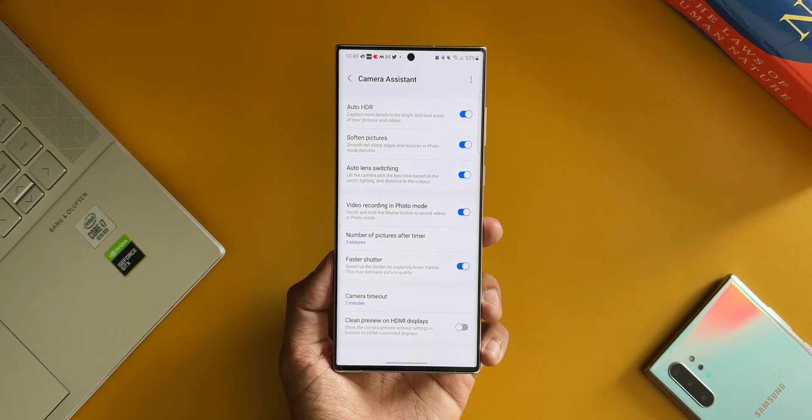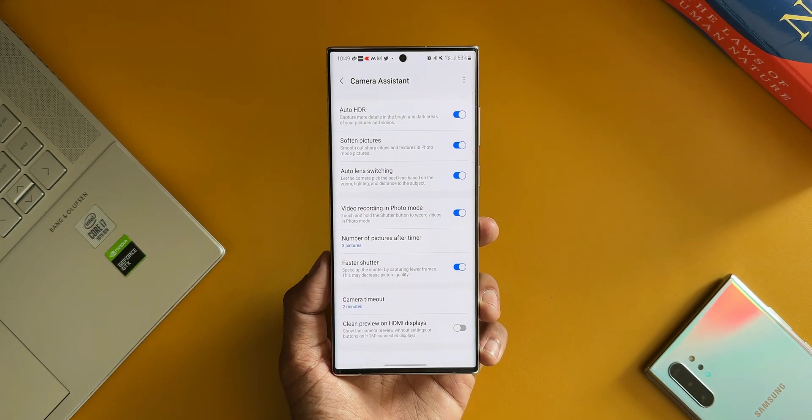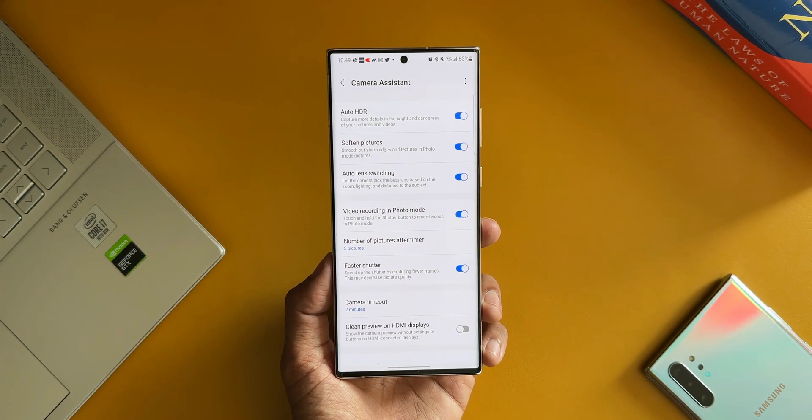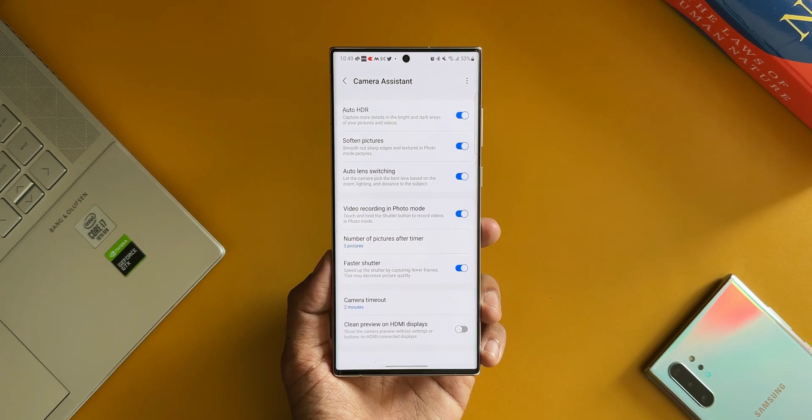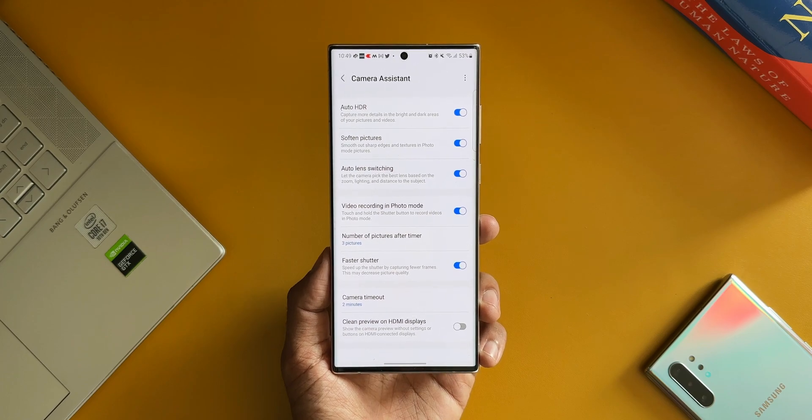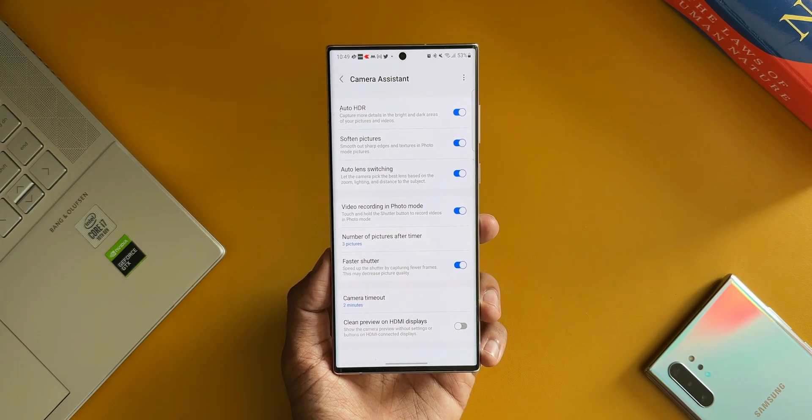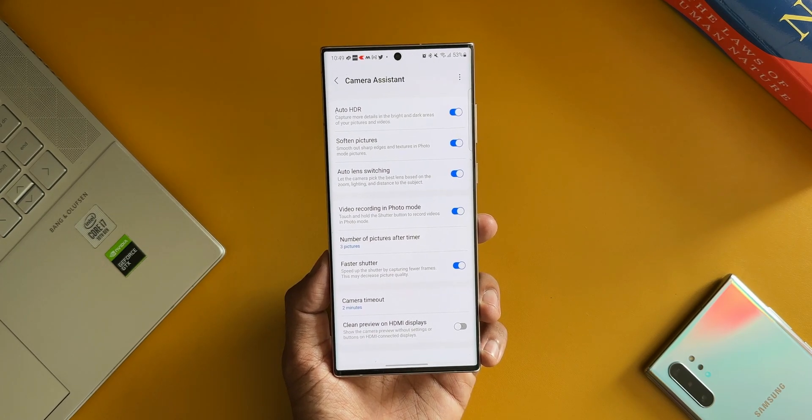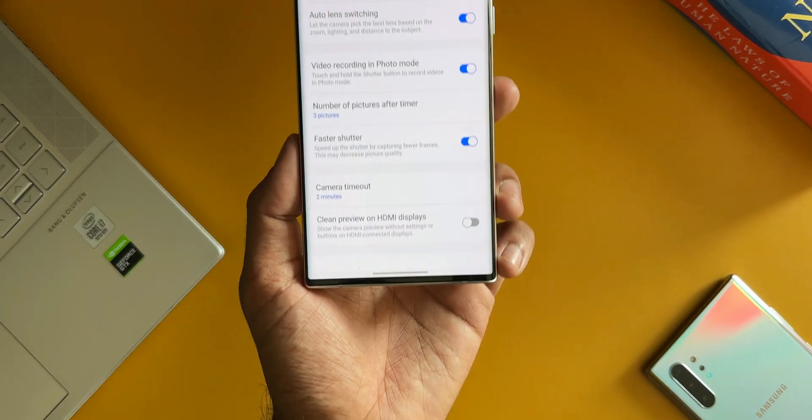Now just to give you an example of where this feature can be used: let's say if you want to capture an image of a bird or an animal and if you are waiting for the best shot, you might want to keep the camera on for long, so you can set the camera timeout using this option.